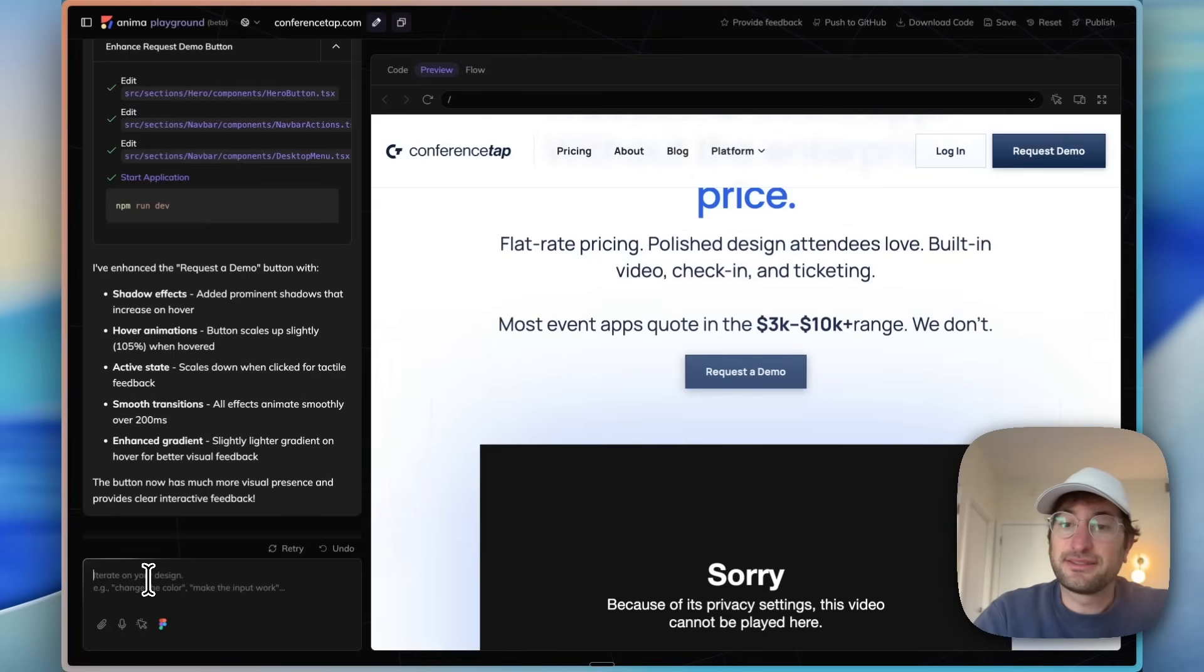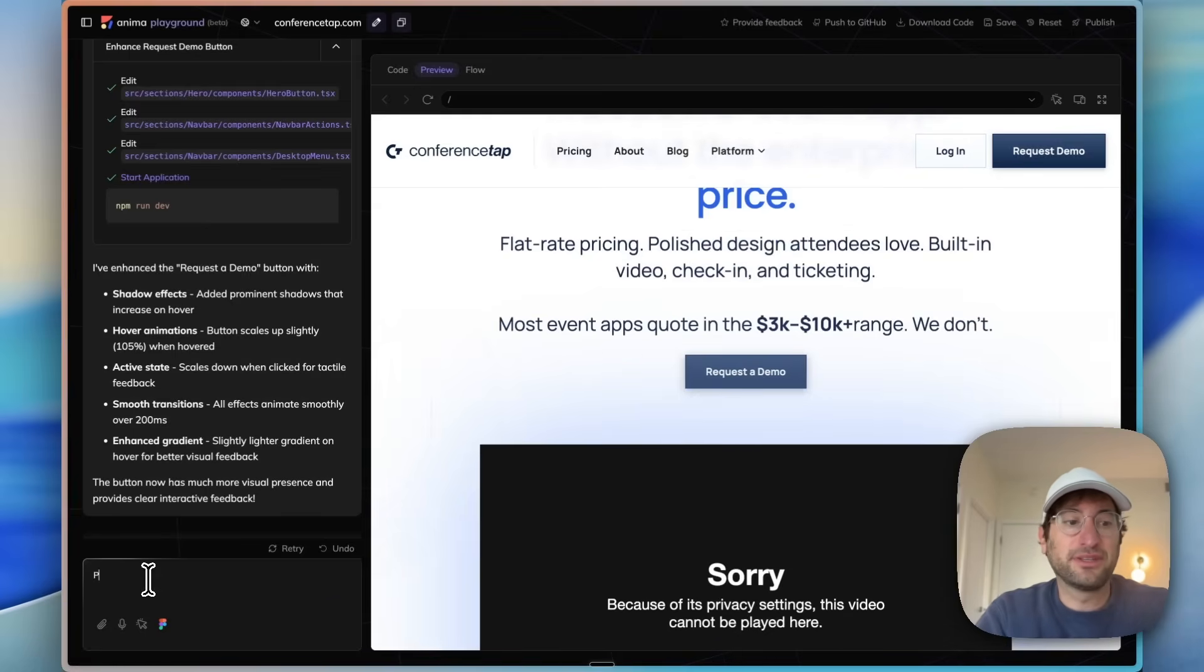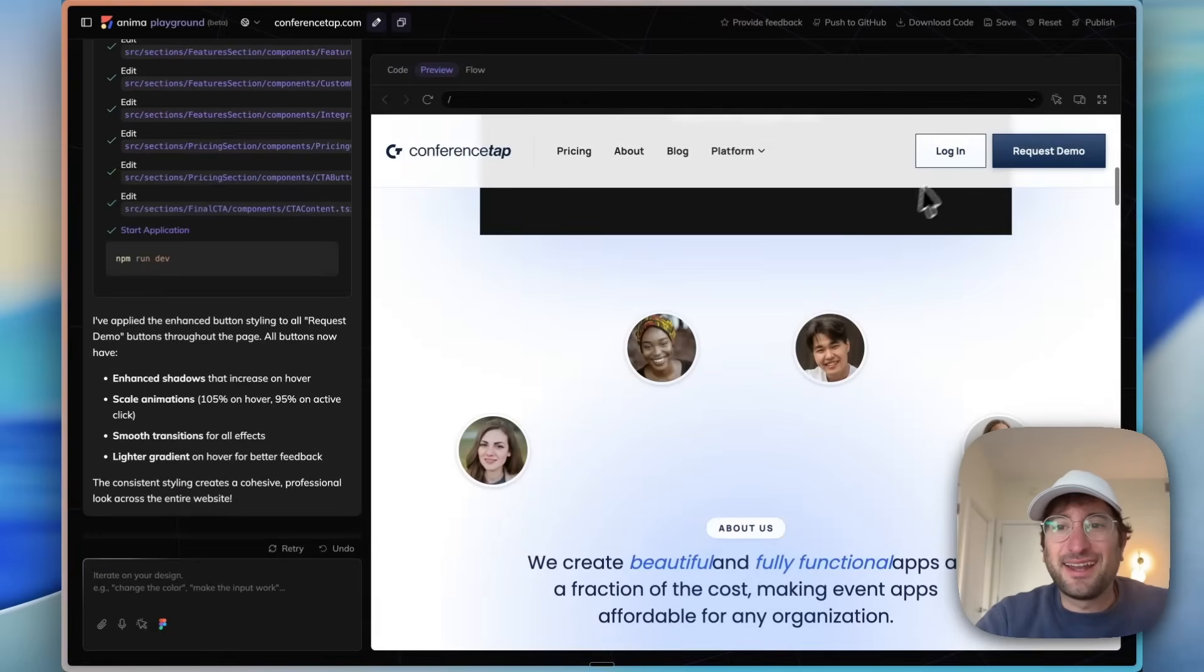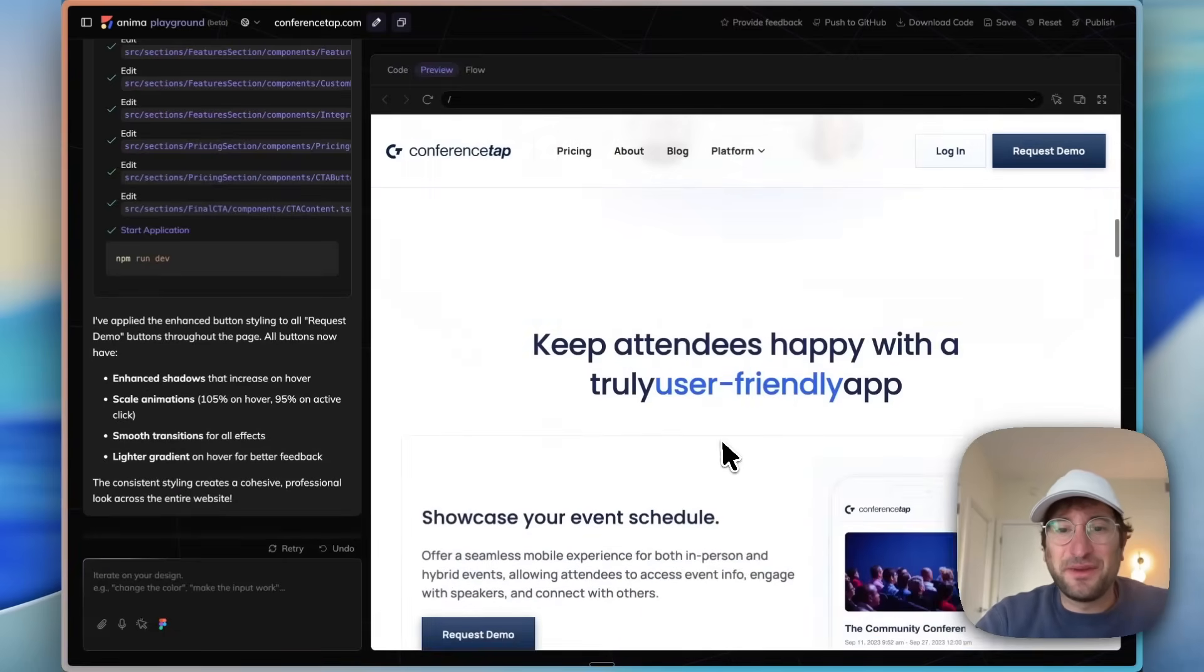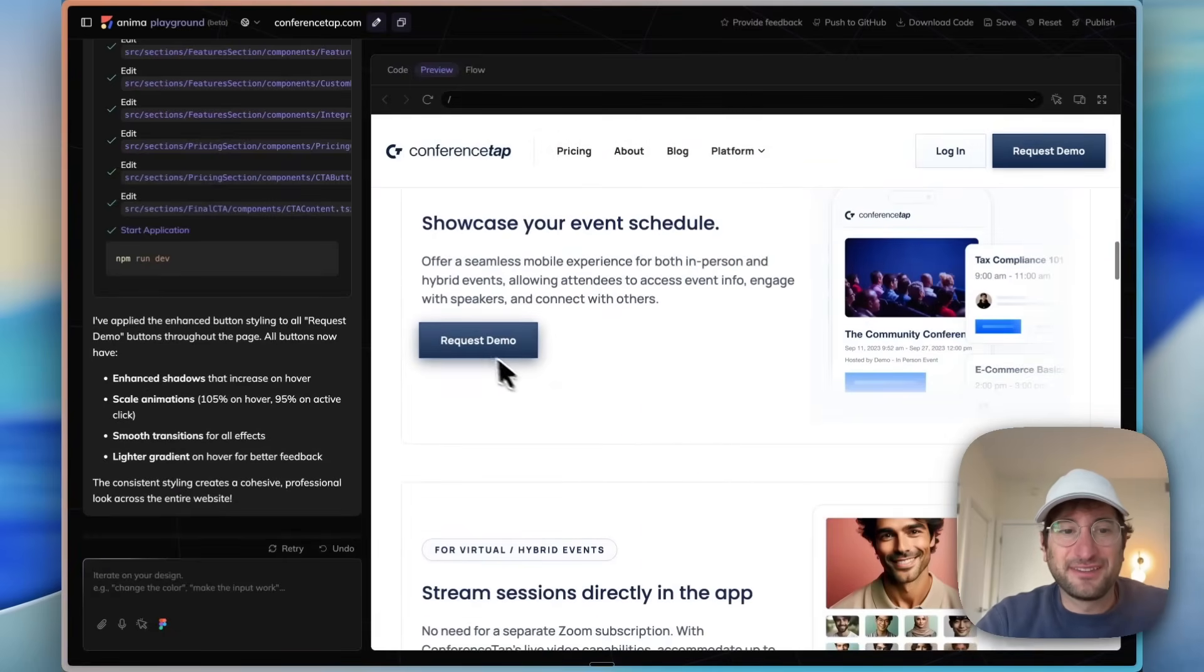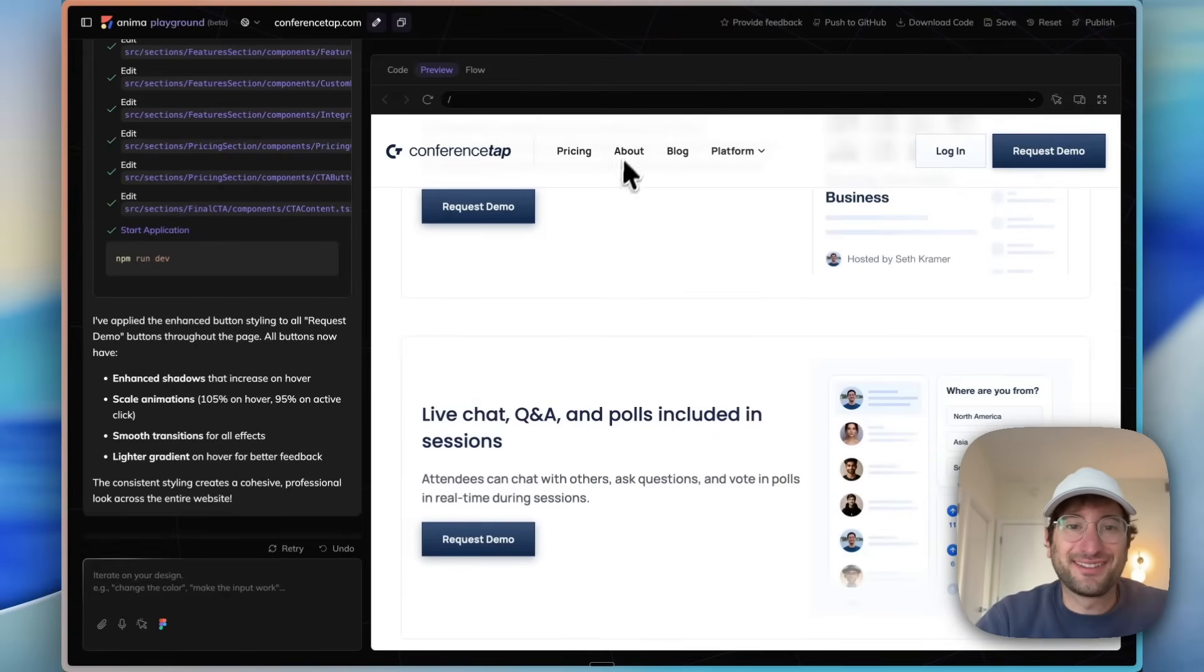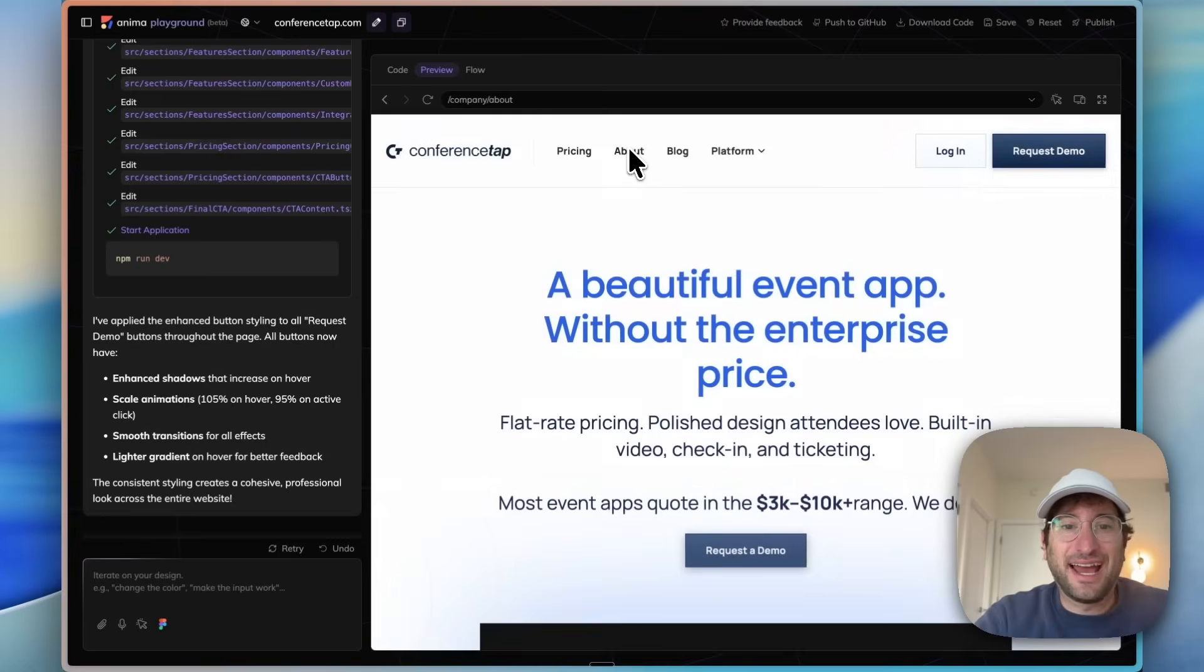Now let's say we really like that. I'll say please apply the same styling to all buttons on the page. And just like that, now this button has the same animation. It intelligently went through the entire site and added those animations.